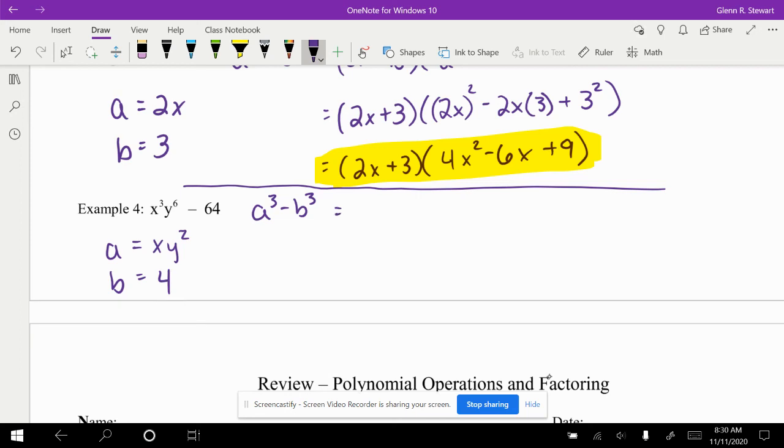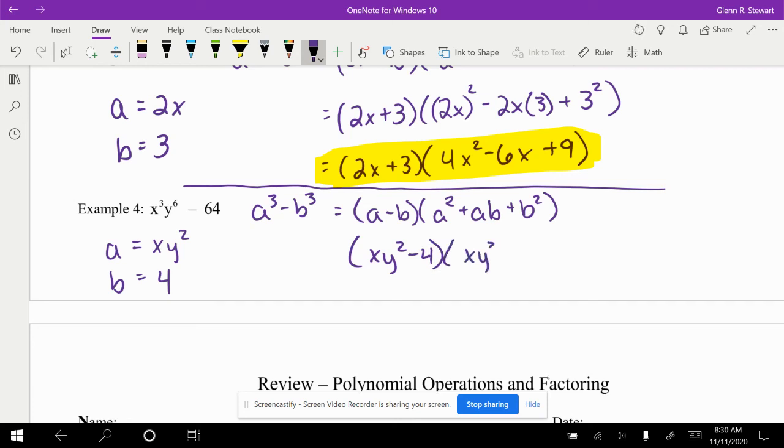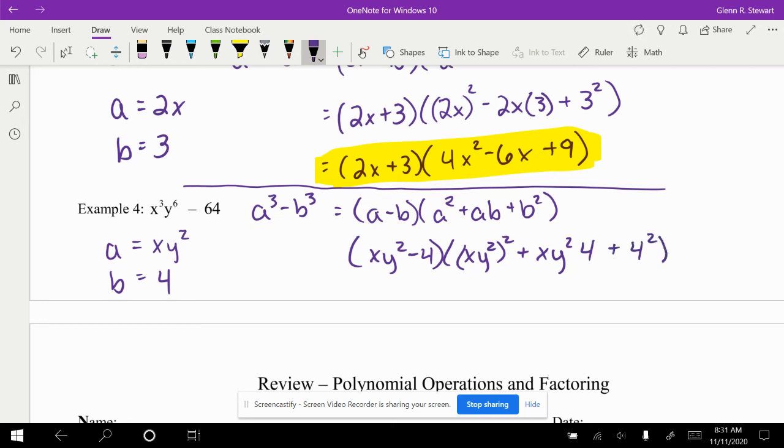So again, our formula, a minus b, a squared plus ab plus b squared. So we've got xy squared minus 4 times xy squared all squared plus xy squared times 4 plus 4 squared.